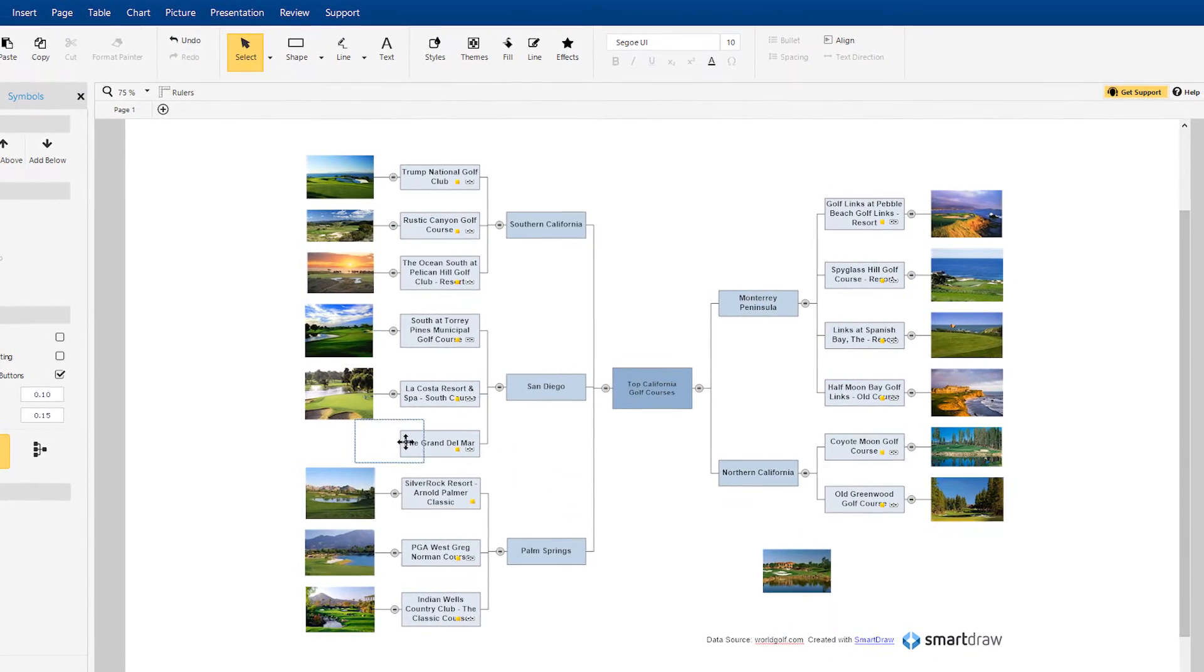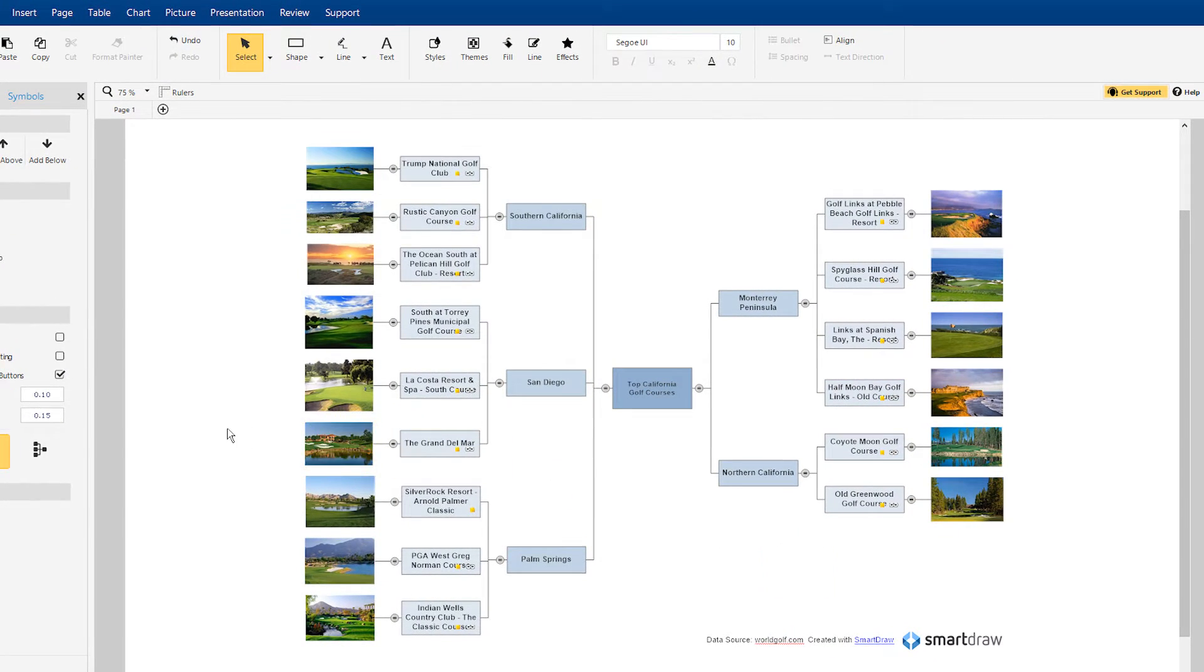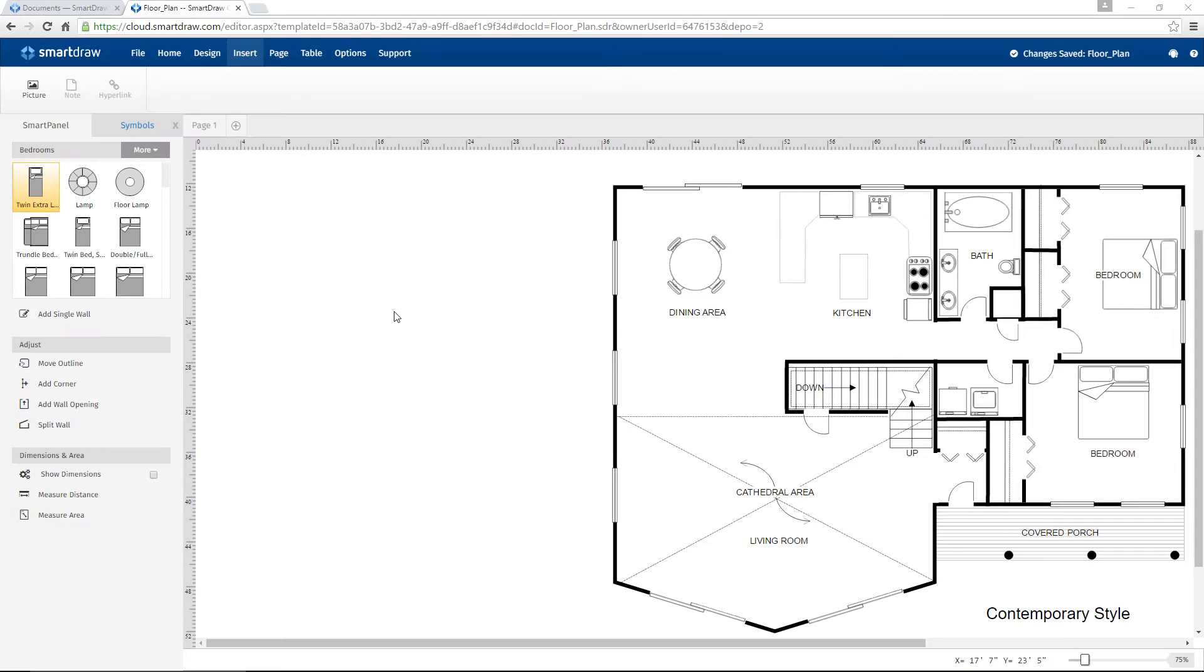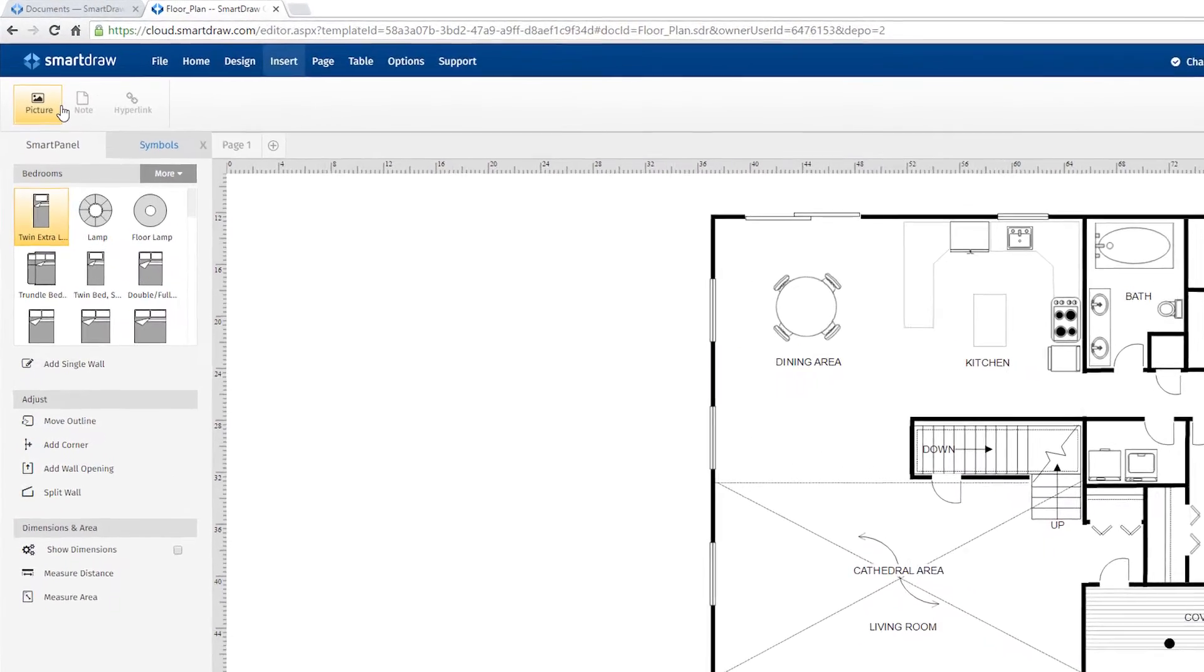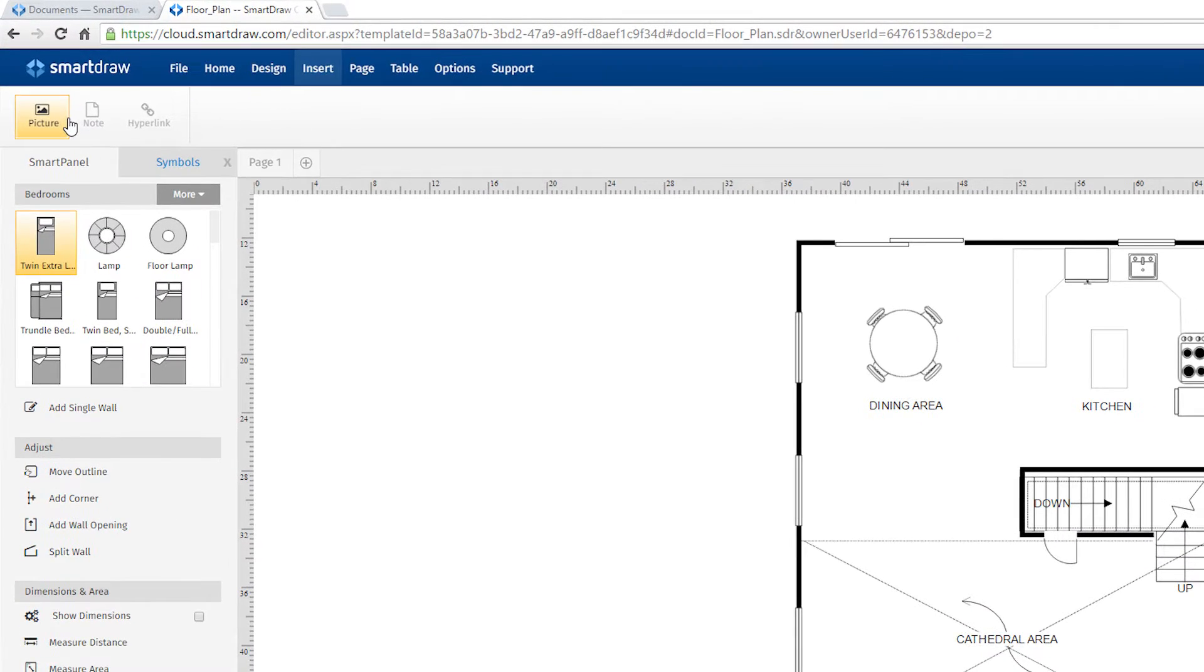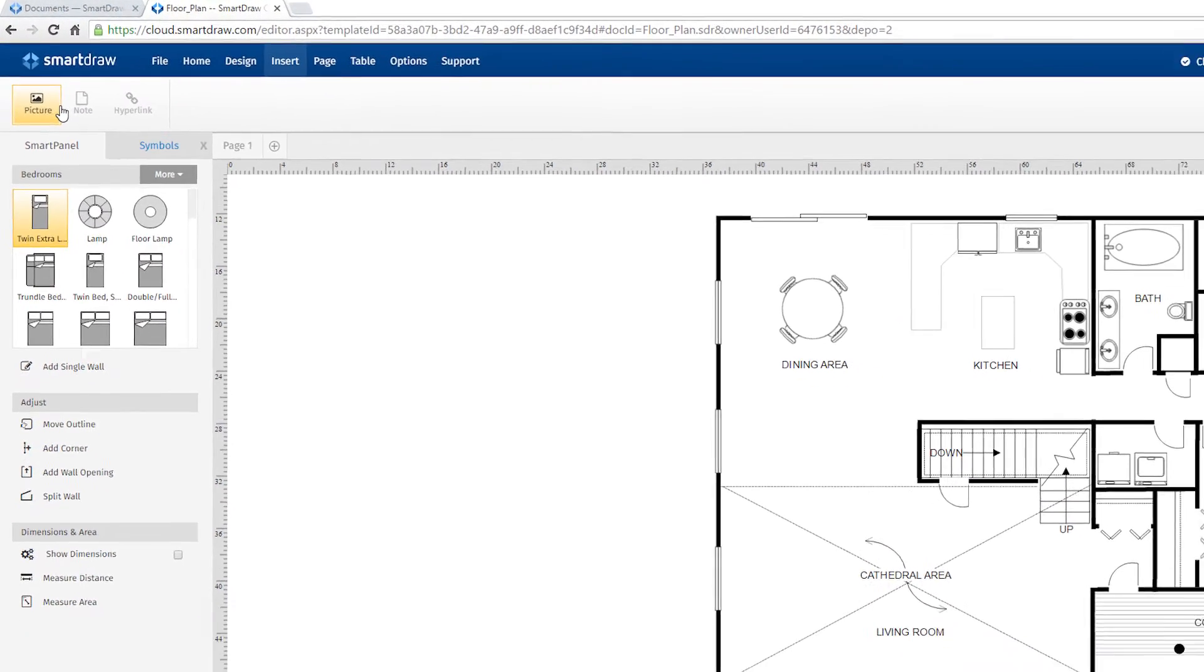Luckily, SmartDraw makes adding photos a breeze. With a diagram open in SmartDraw, select the Insert tab and click on Picture.